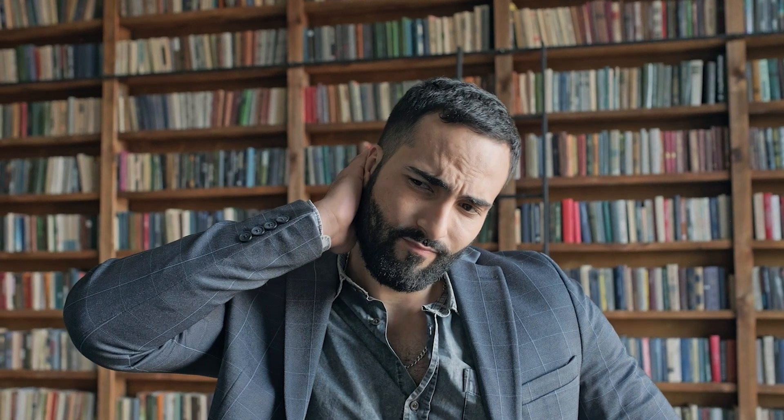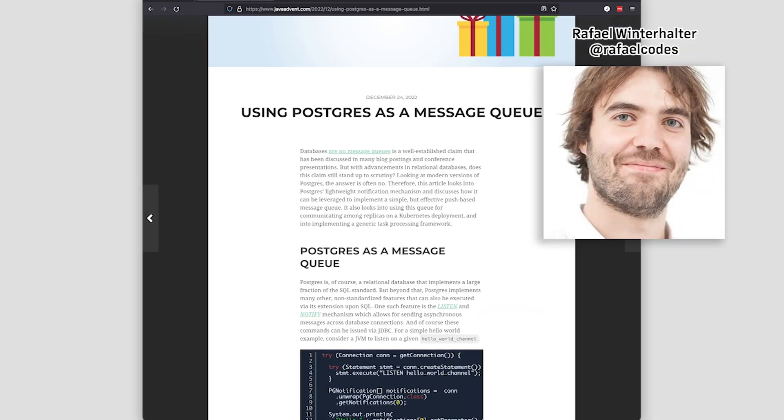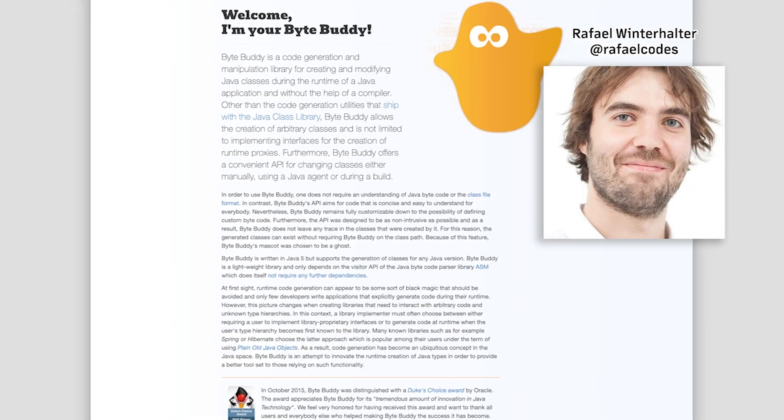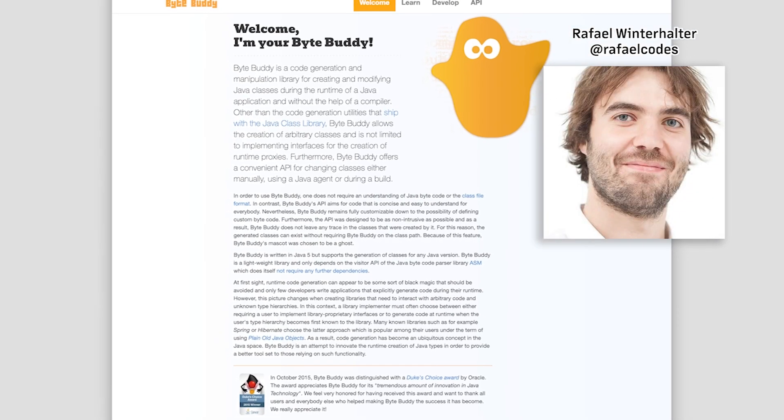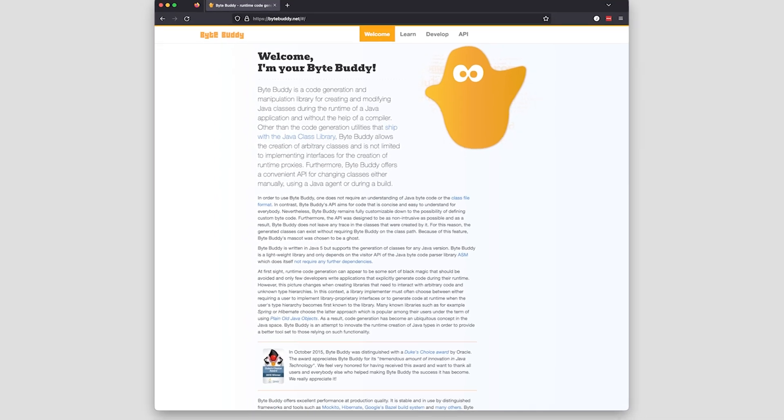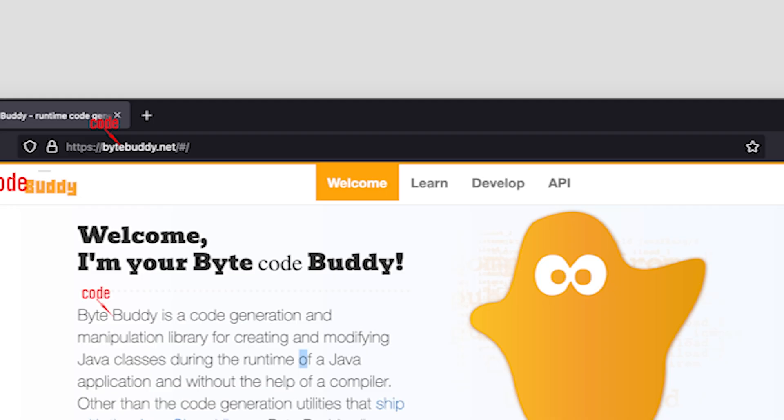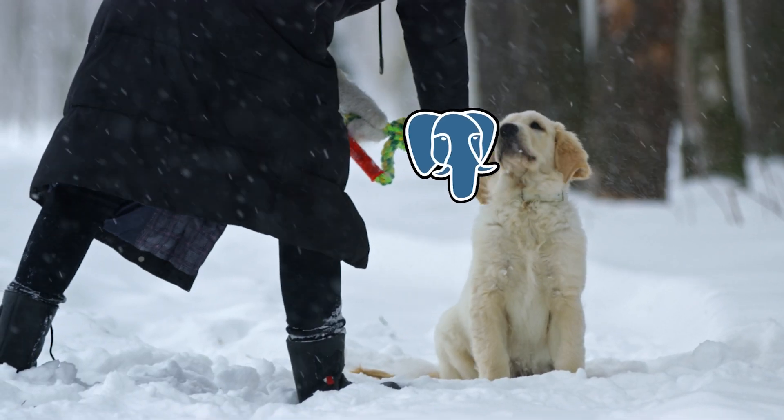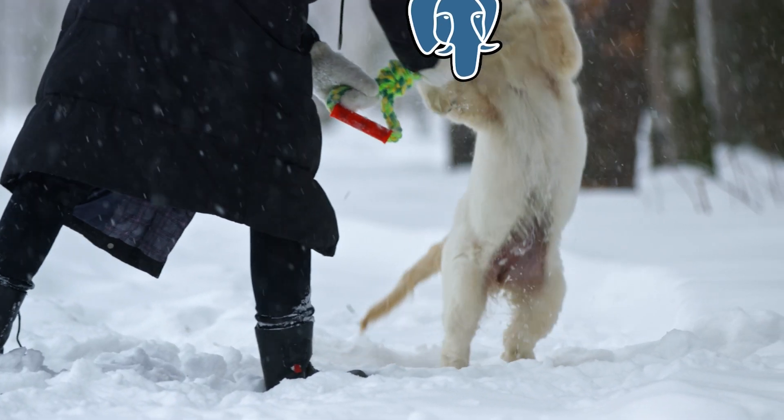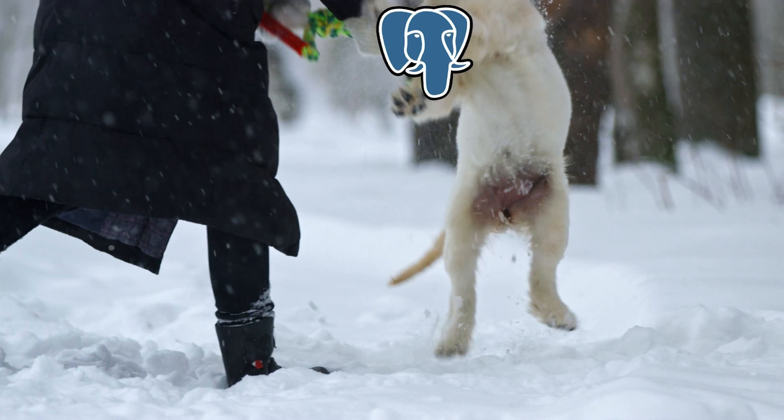I didn't until I read this fantastic article by Raphael Winterhalter. He created ByteBuddy, which is a bytecode manipulation library. I think he's a fabulous person and it's a fabulous library, except it should be called ByteCodeBuddy. Postgres is my all-time favorite SQL database - it's great software that does many things well, including messaging.